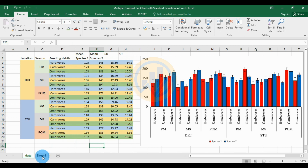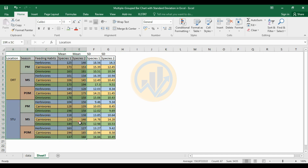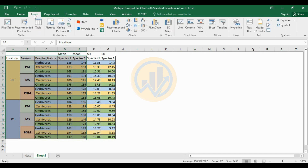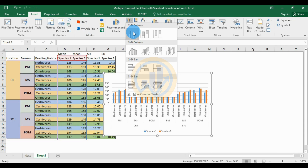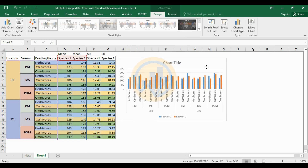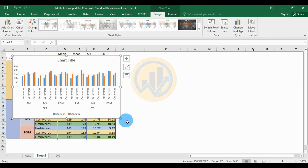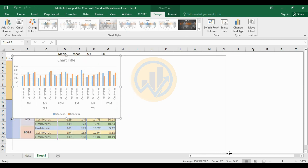The data selected for the chart uses only the mean value for the two species. Go to the Insert menu and select the graphs option. Open the 2D column chart. The graph is now created. Now customize the bar graph with standard deviation.